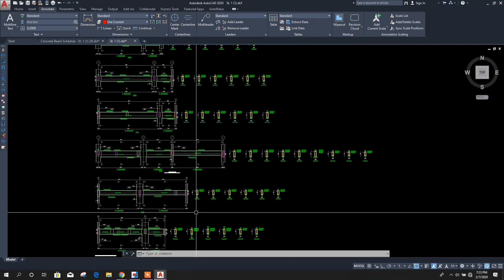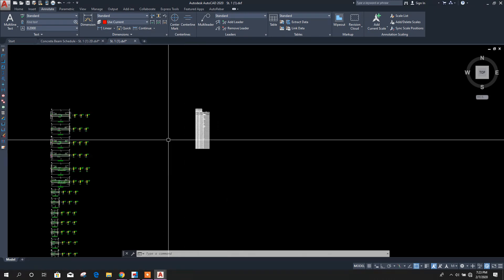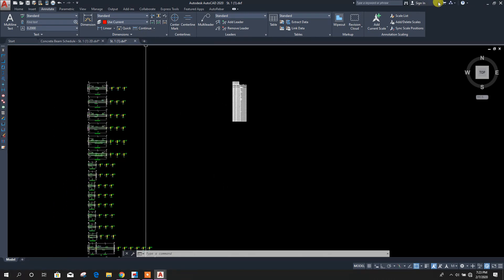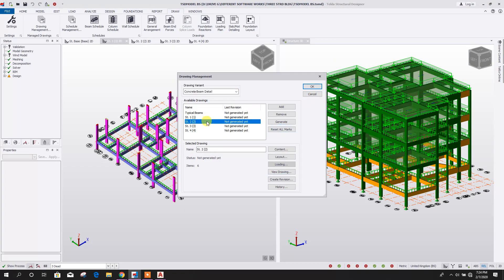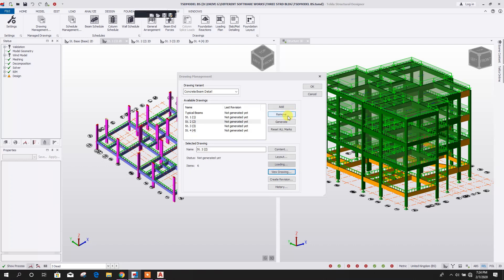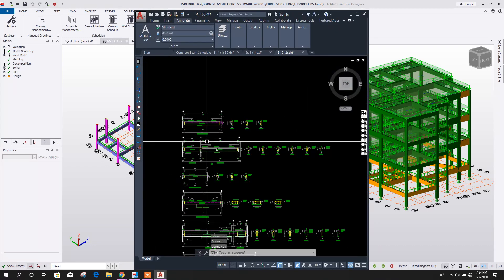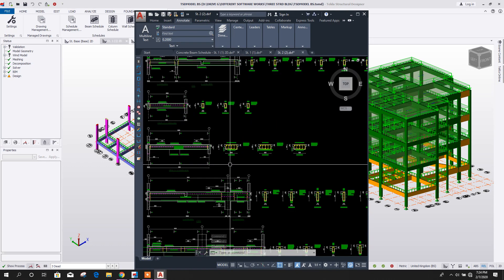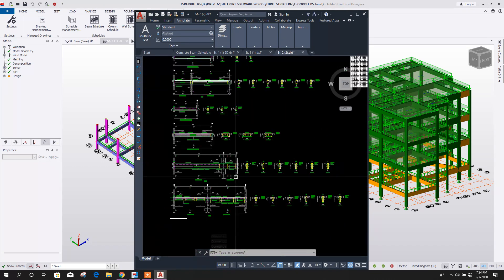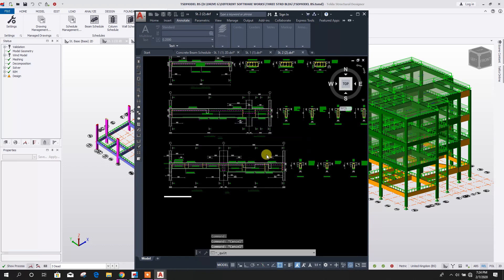Here we can see the beam details — for the plane beams here are the sections. In the same way we can go for floor beam, click on View Drawing, OK — here are the floor beam details. Close this one.